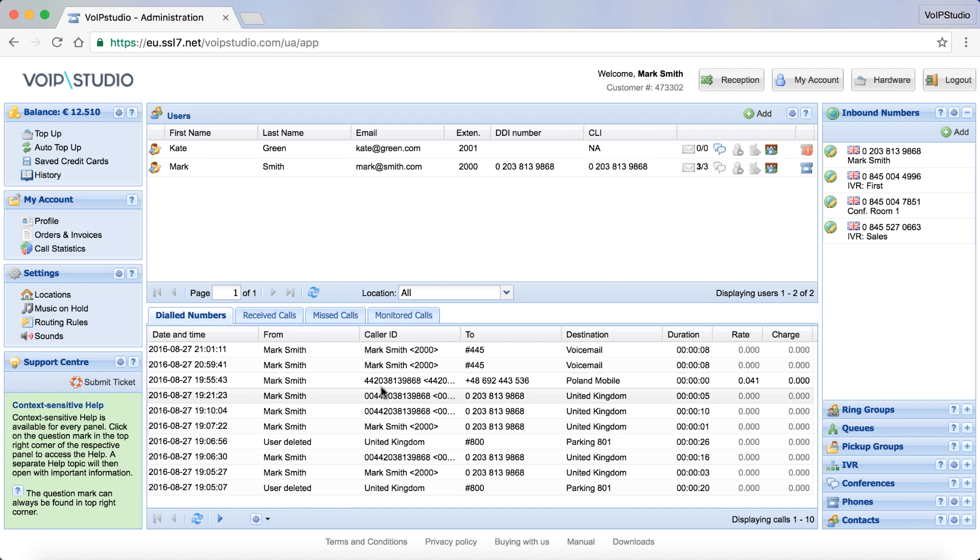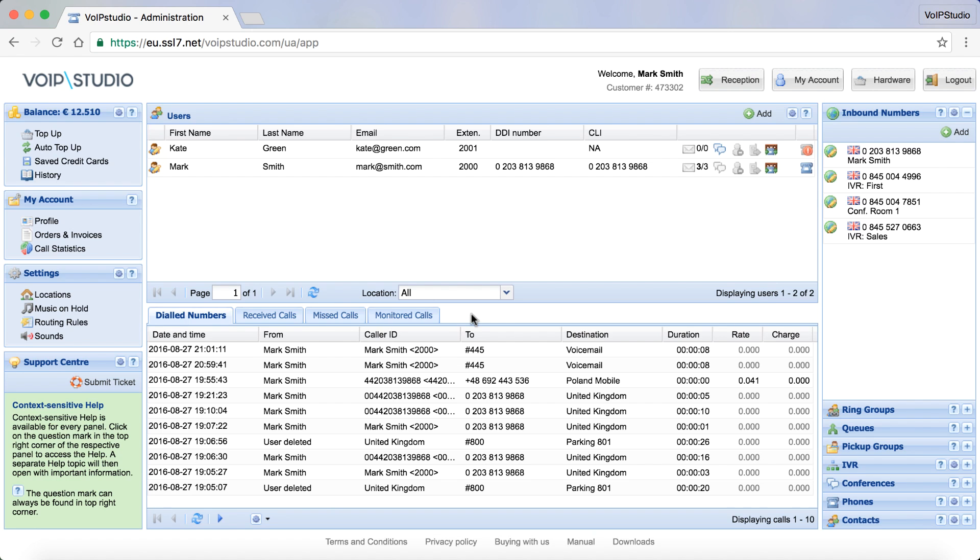The number filtering will work only if the numbers are entered into the system with the international dial code like this one here. As you can see, I have only one number with the international dial code, so my number filtering doesn't work at the moment.